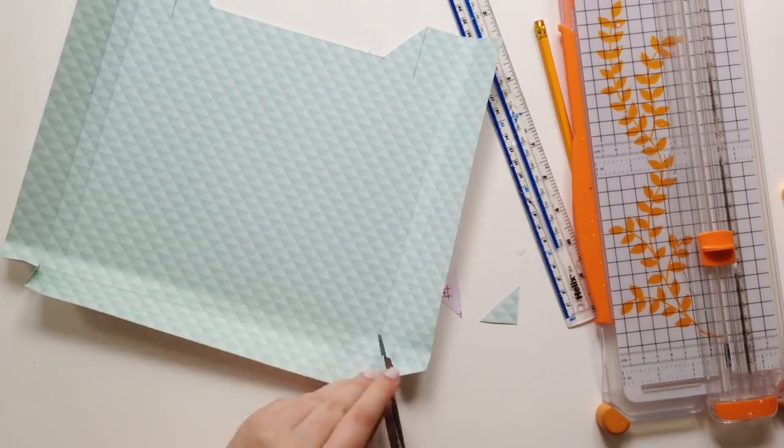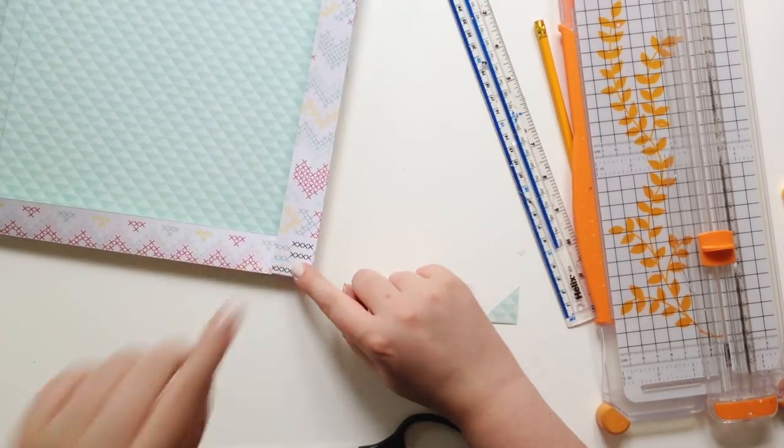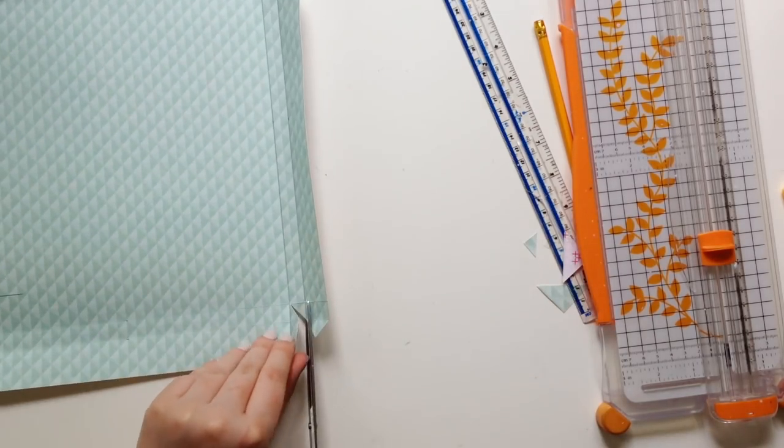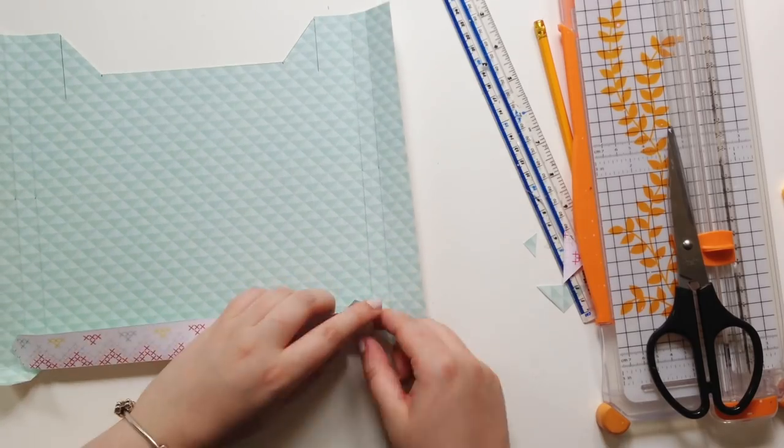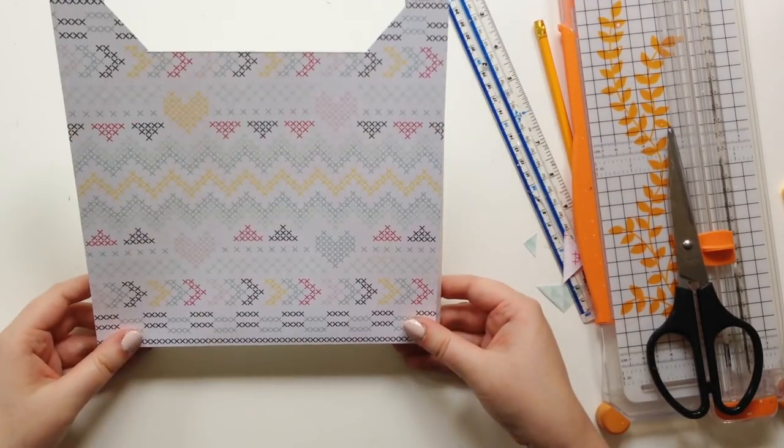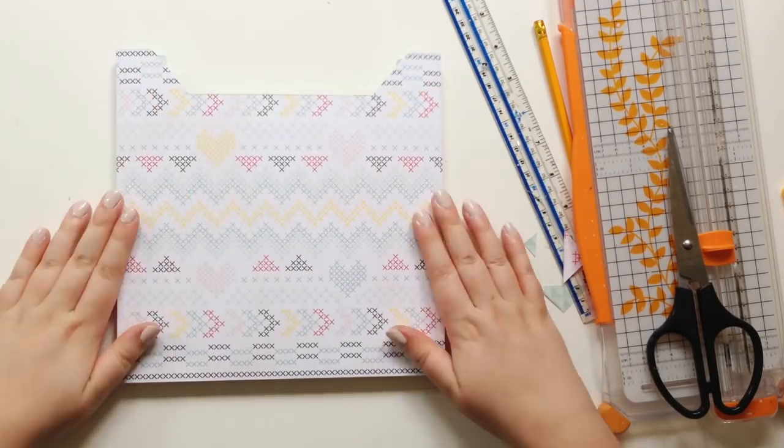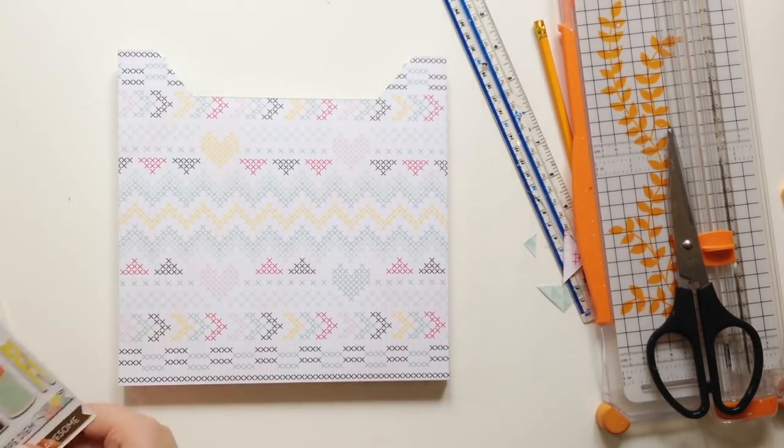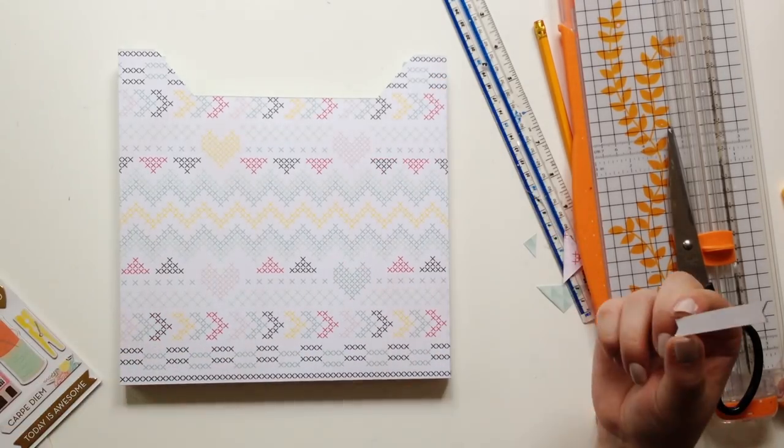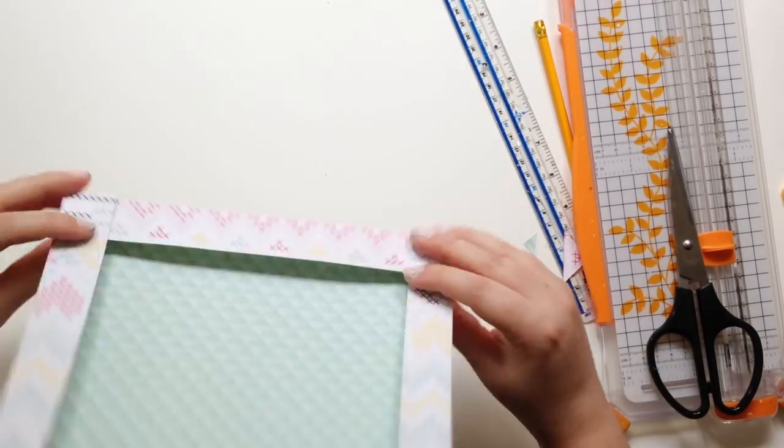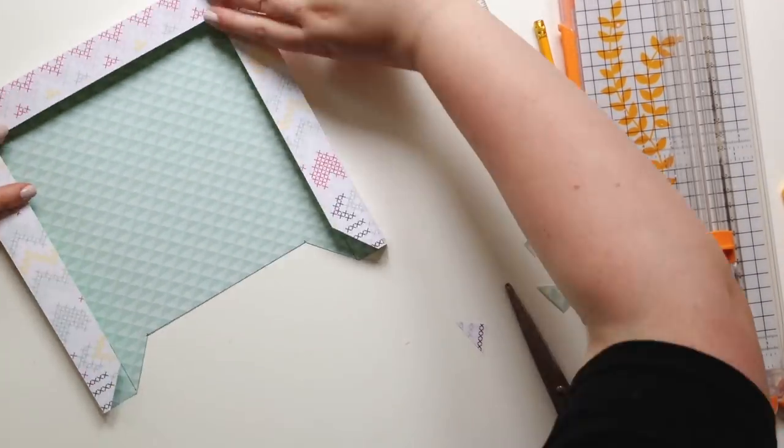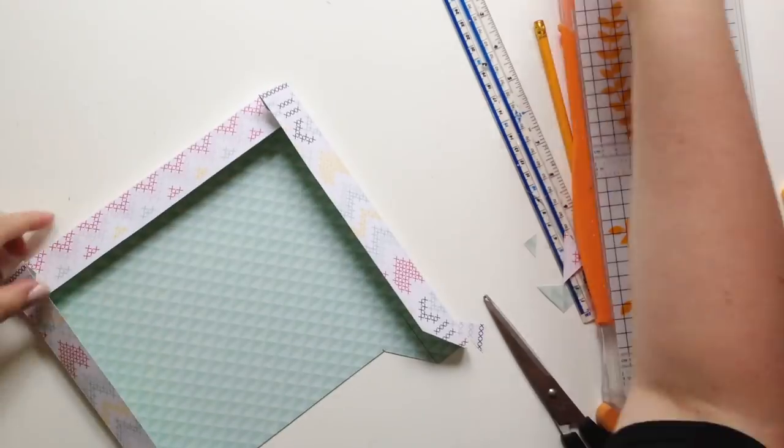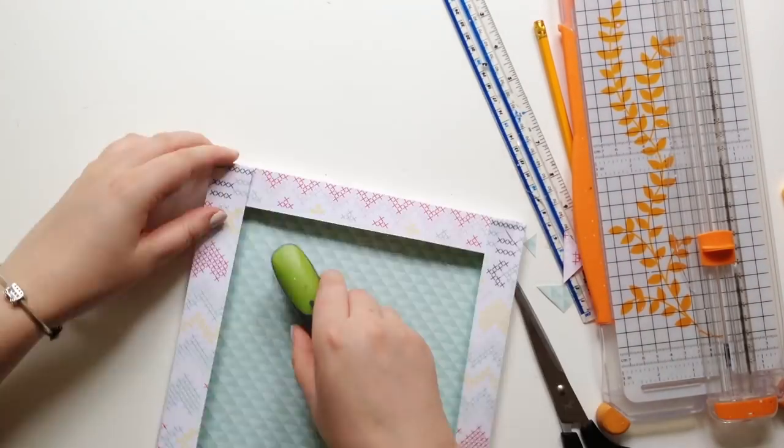I'll have a blog post, don't worry. So as you can see here I'm just folding in the corners. Honestly I was really lazy and I stapled them together because no one's going to see the back, so it didn't really matter to me. And I had a stapler handy so it did the trick.